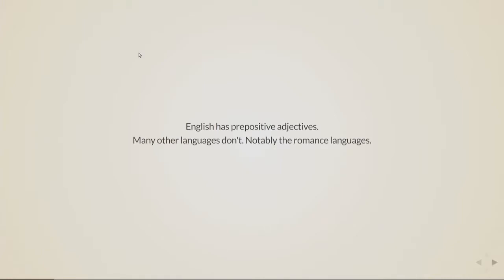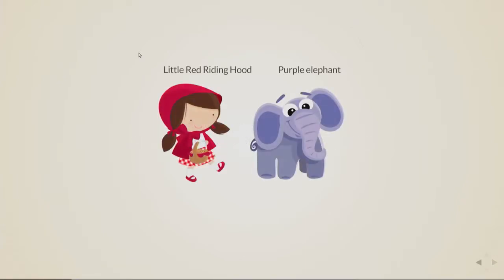So the Romance languages, Italian, French, Spanish, but also Arabic and Persian, they aren't like this. They have postpositive adjectives. That means that the adjectives go after the noun.